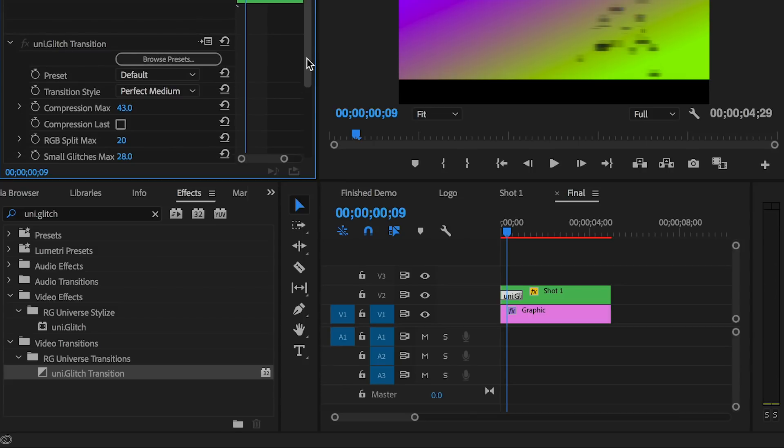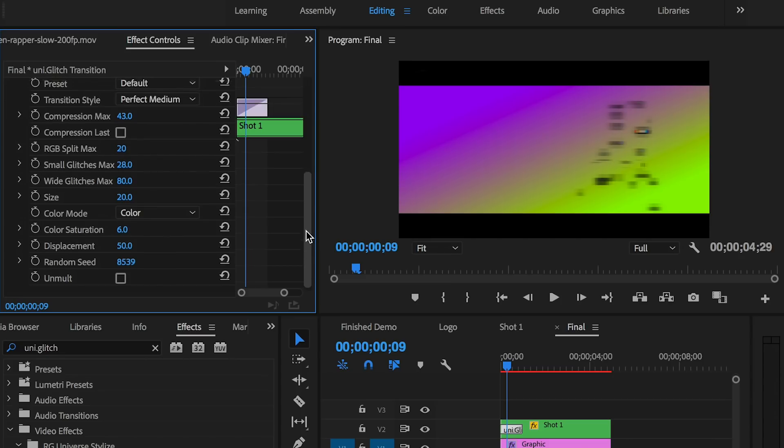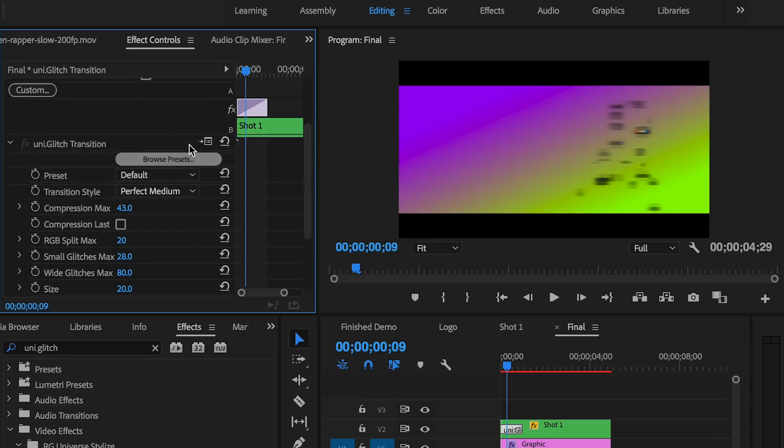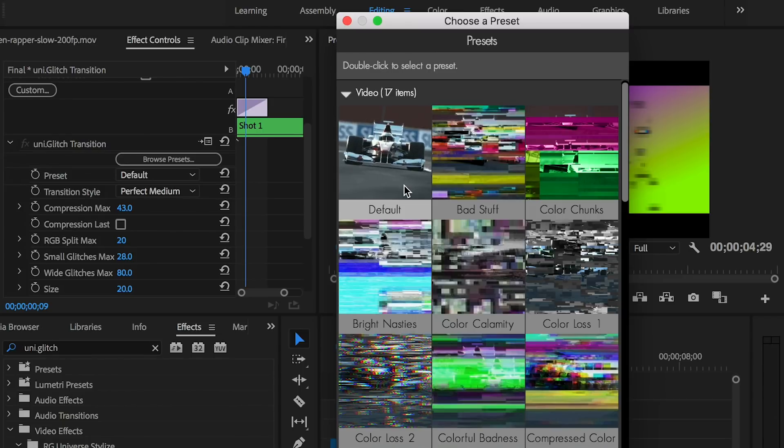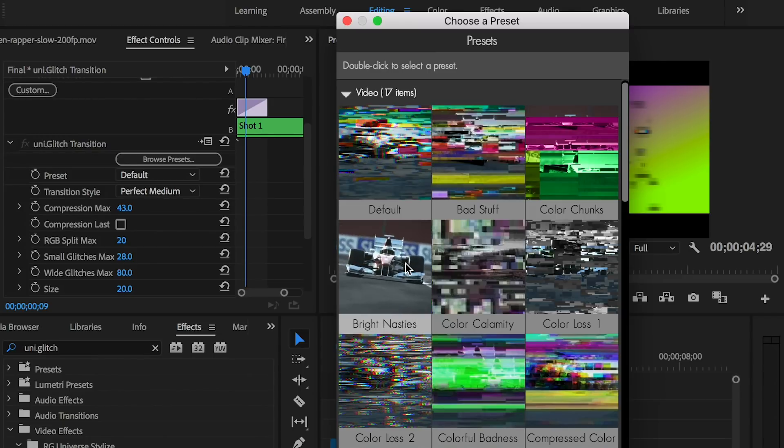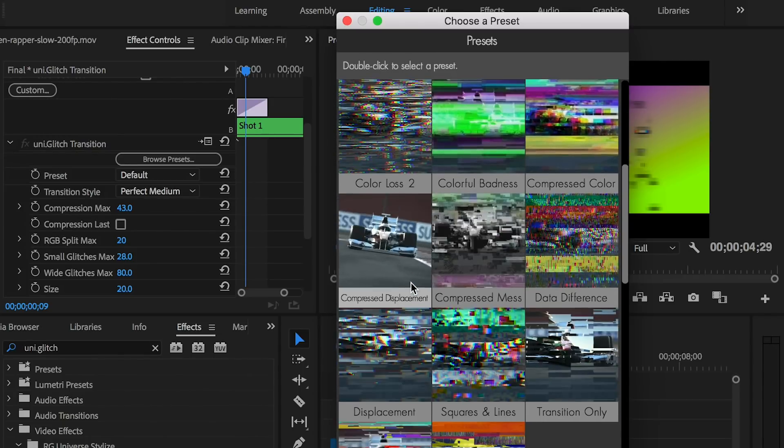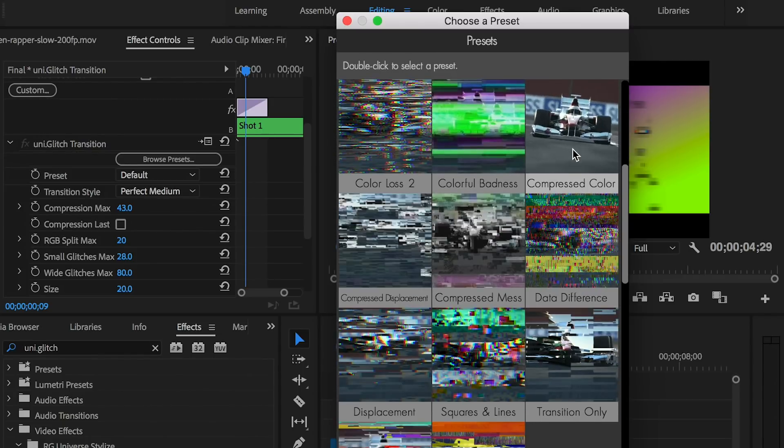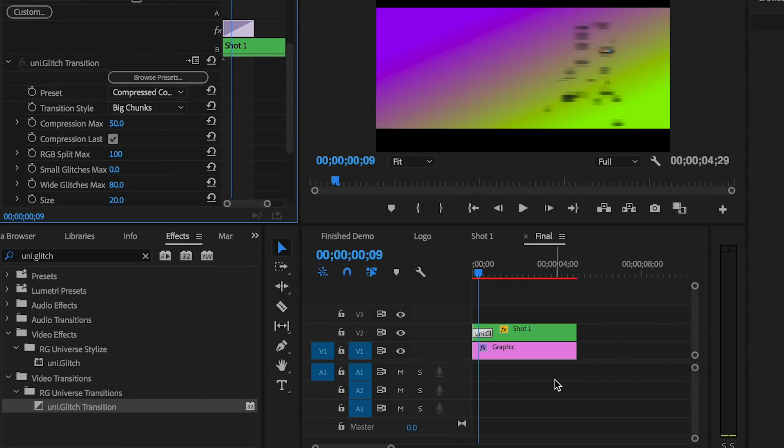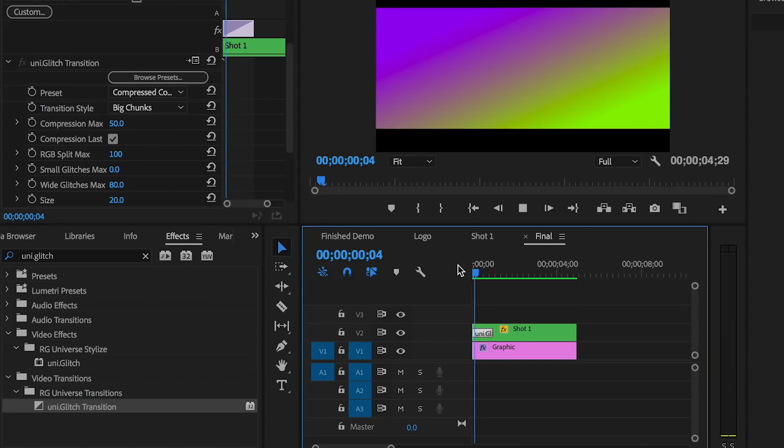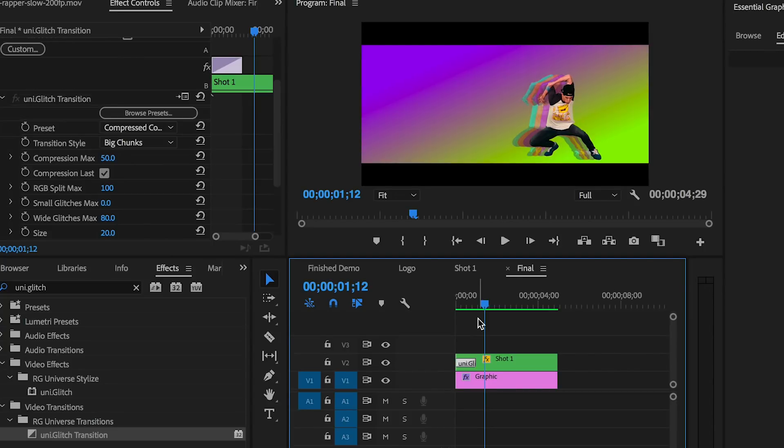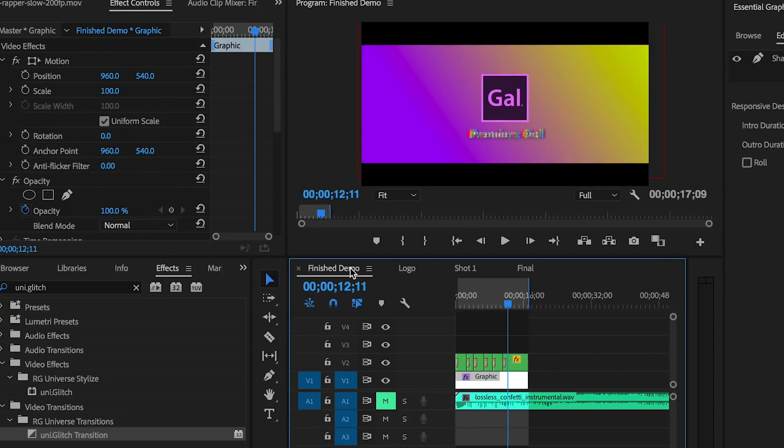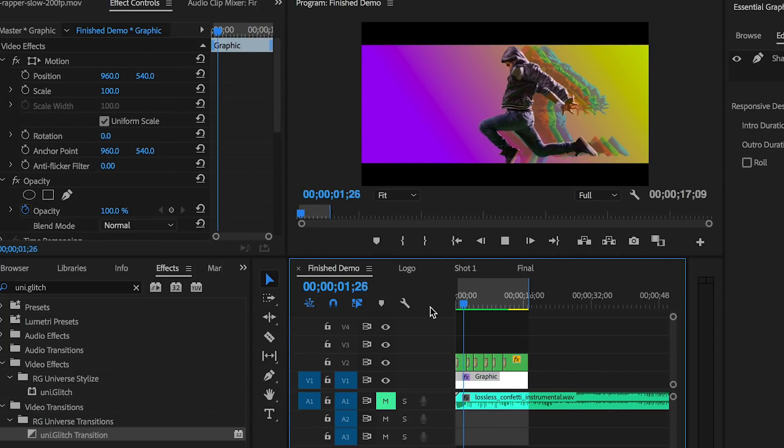From Effect Controls, they have a button called Browse Presets, and you can hover and see all these cool different types of glitches you can choose from. I really like the Compressed Color preset, so I'm going to choose that. Now when we play it back, it has this nice compressed color glitch effect. You can repeat everything I showed you on each dancing clip until you put together an entire sequence like I had at the beginning of this tutorial.